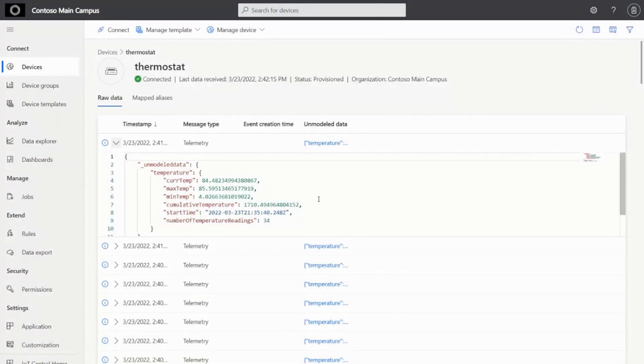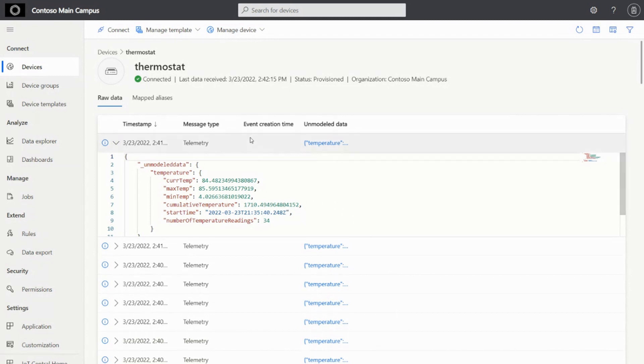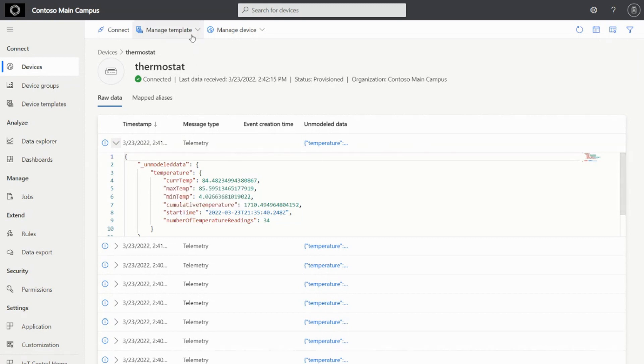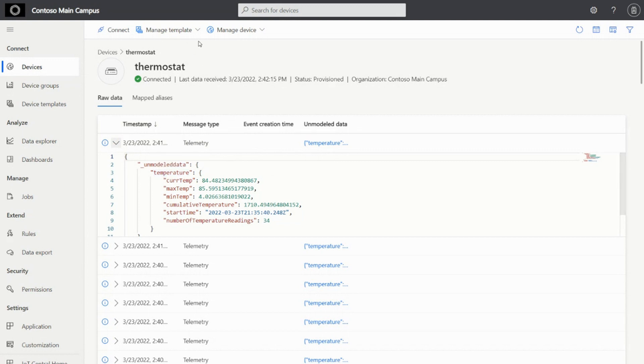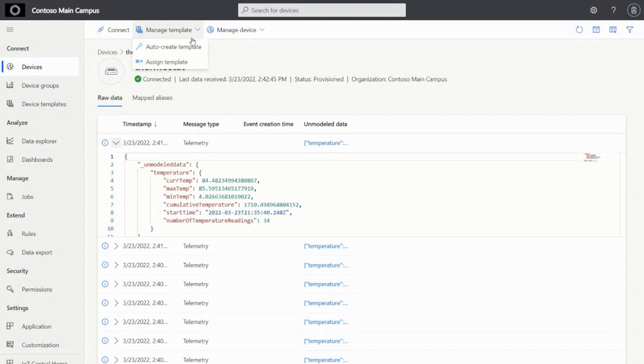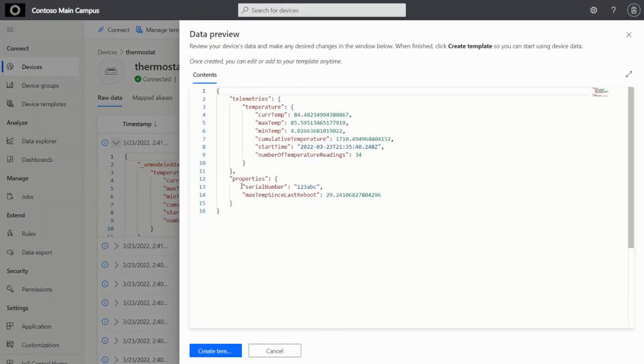So now that you have figured out how to interact with the device, see the data in the cloud, you want to do a little more with this device. You want to build a much richer experience with Central and provide or build a model for it. So you can quickly do that without having to write the model itself or author the model itself by quickly inferring it based on the incoming data. So you would basically go here and auto-create template.